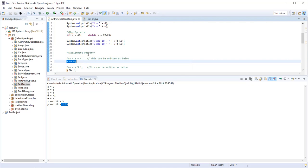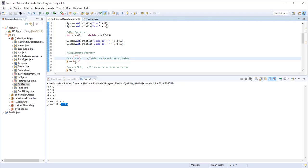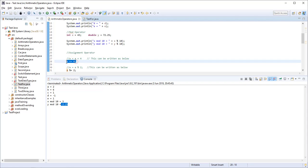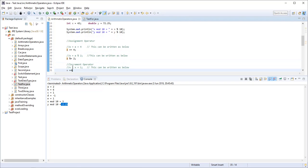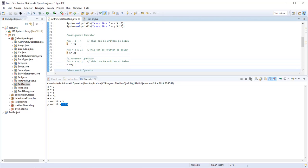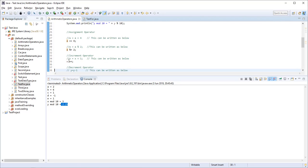Next is the assignment operator. Whenever we want to assign a number with some addition — suppose a = a + 4 — this can be written simply as a += 4. Similarly, a = a % 2 can be written as a %= 2. The same operations can be performed in a simpler shorthand way.